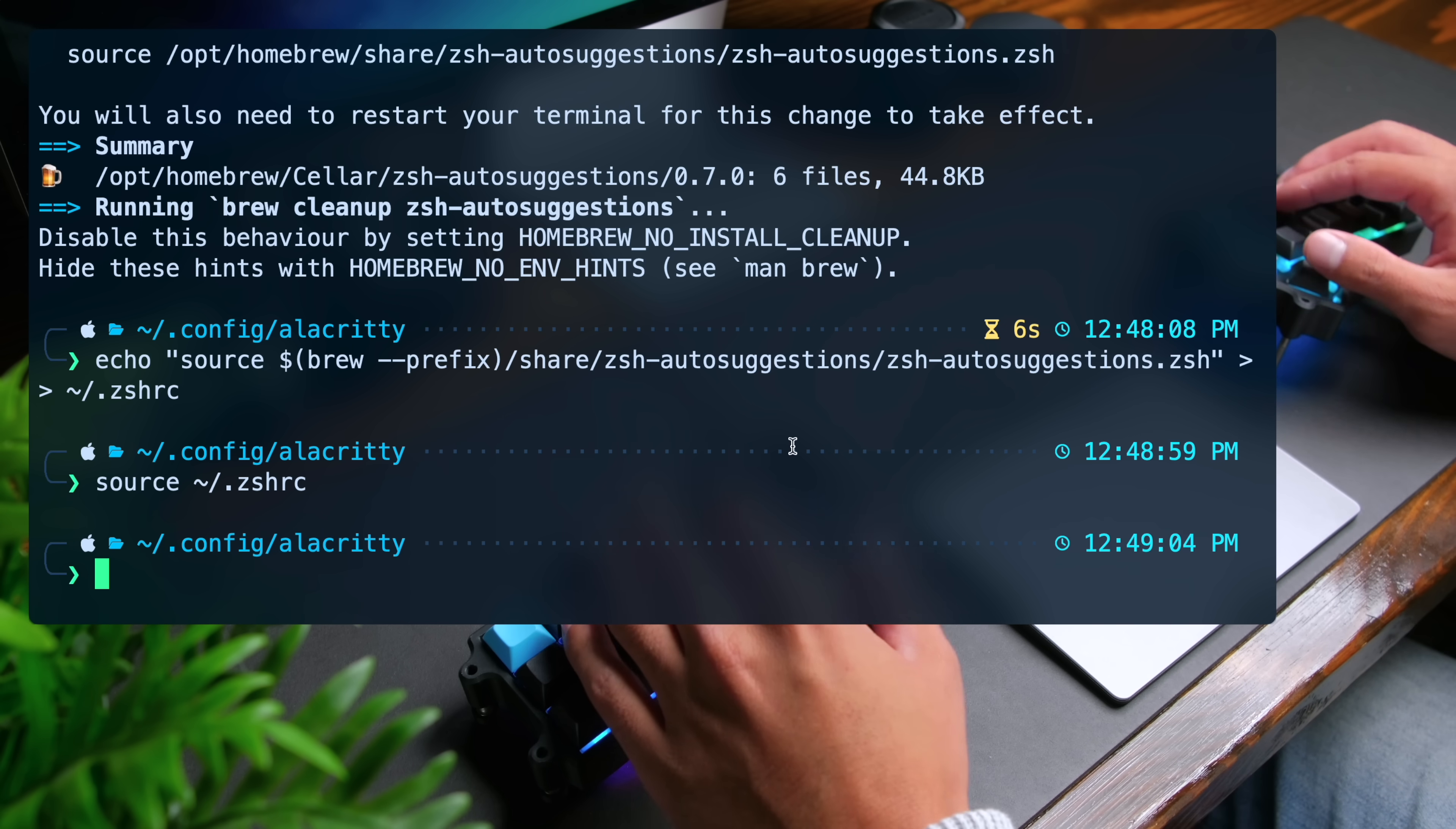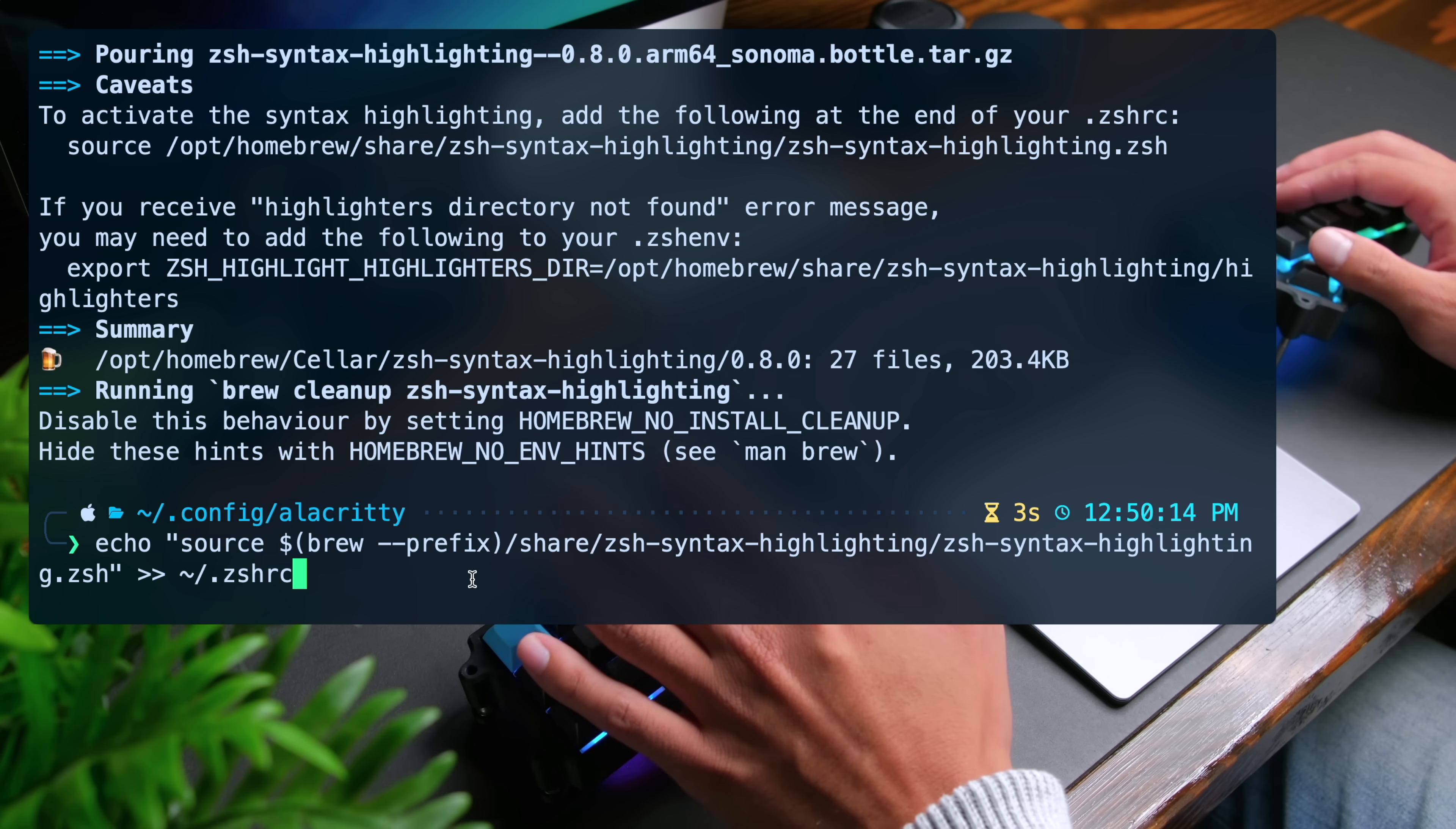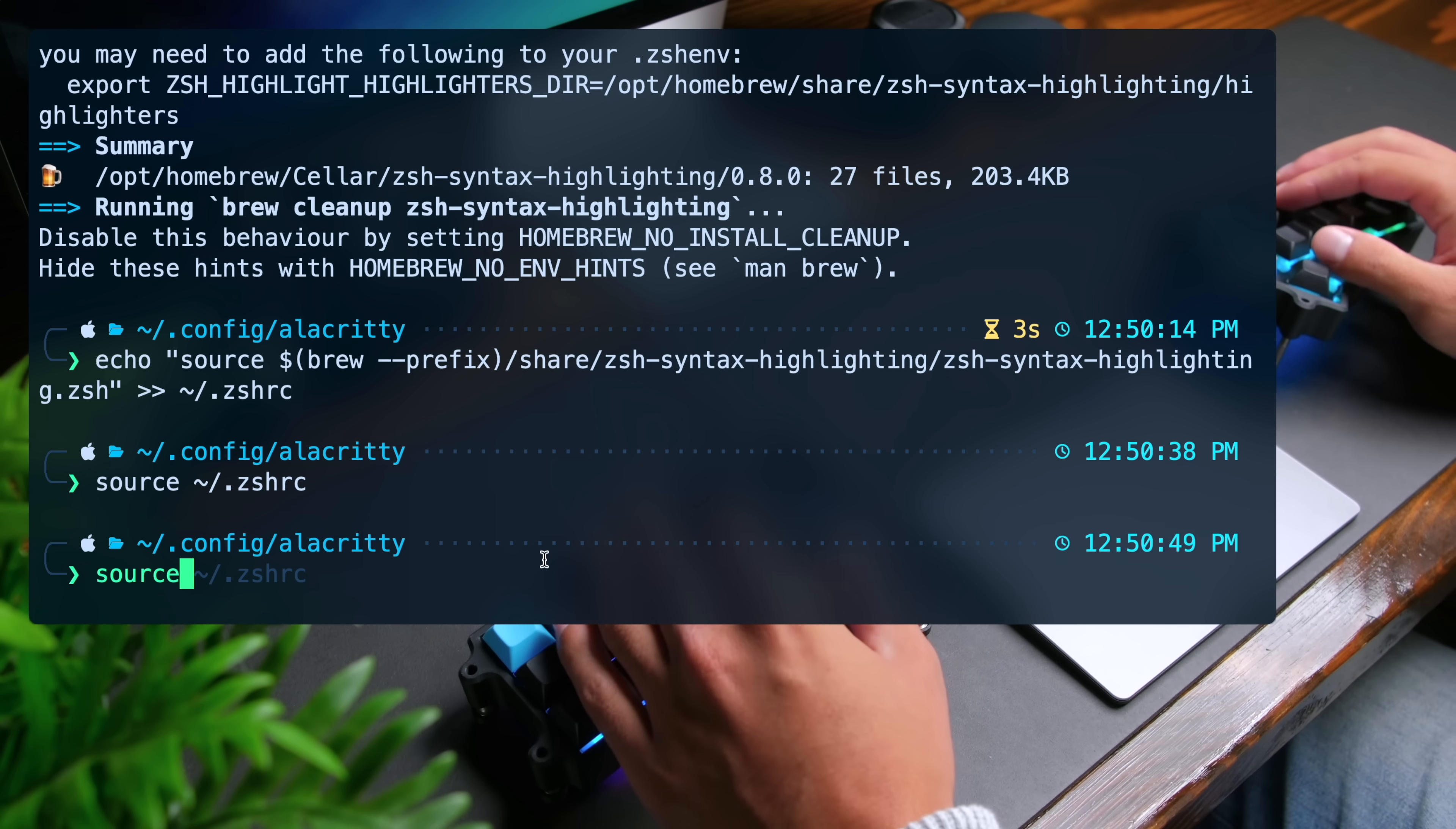Now I also want to add zsh syntax highlighting, which is a nice way to highlight your commands. We're going to do brew install zsh syntax highlighting and then run the following command, which you can also find in the blog post to add the line that we need in zshrc. Now again, reload the configuration with source tilde slash dot zshrc. And now for example, if I start typing out source, it'll start out red. But once I get to source, it turns green because now the command is correct.